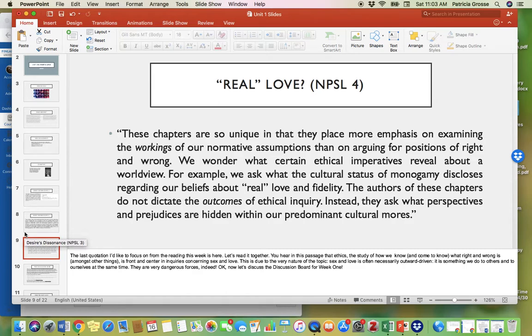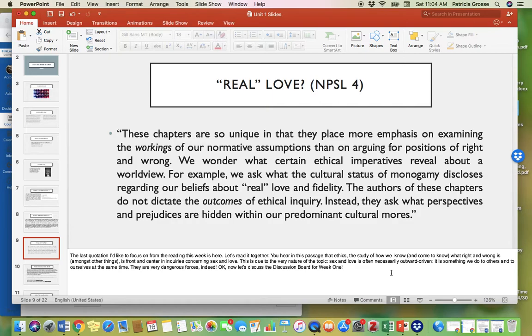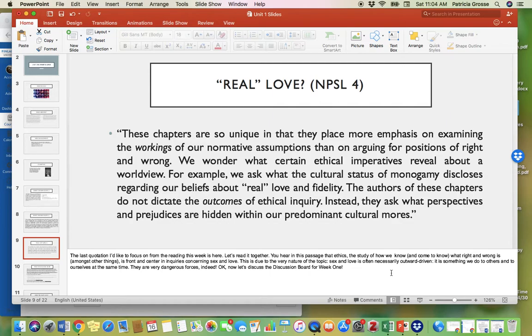I titled this slide Real Love. The last quotation I'd like to focus on from the reading this week is here. These chapters are so unique in that they place more emphasis on explaining the workings of our normative assumptions than on arguing for positions of right and wrong. We wonder what certain ethical imperatives reveal about a worldview. For example, we ask what the cultural status of monogamy discloses regarding our beliefs about real love and fidelity. You hear in this passage that ethics, the study of how we know and come to know what is right and wrong, is front and center in inquiries concerning sex and love. This is due to the very nature of the topic. Sex and love is often necessarily outward driven. It is something we do to others and to ourselves at the same time.